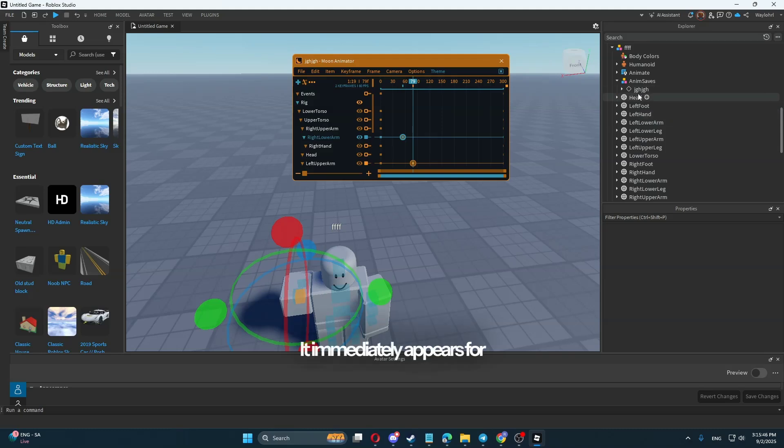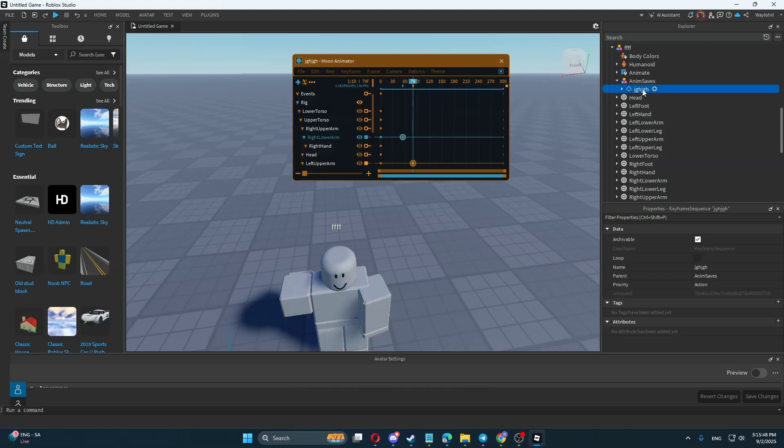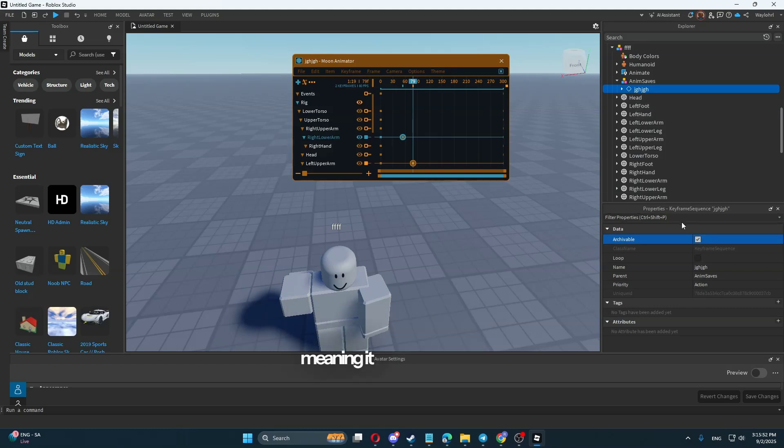It immediately appears for this rig in the AnimSaves folder. Here we have a checkbox for Archivable, meaning it can be archived.